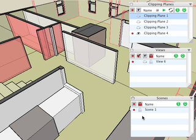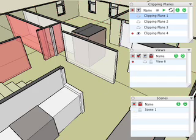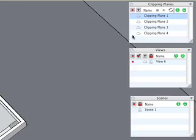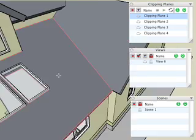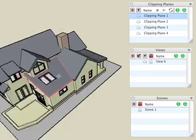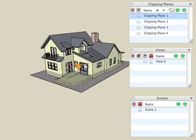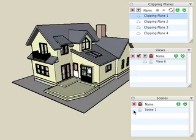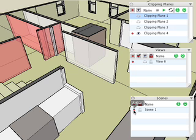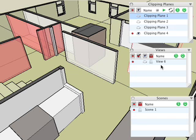Now turn off the saved scene and the clipping plane, then change your view. Later on while you're working on your project, simply click on the scene to make it active. Notice that the clipping plane and the view that were saved in the scene are automatically recalled.